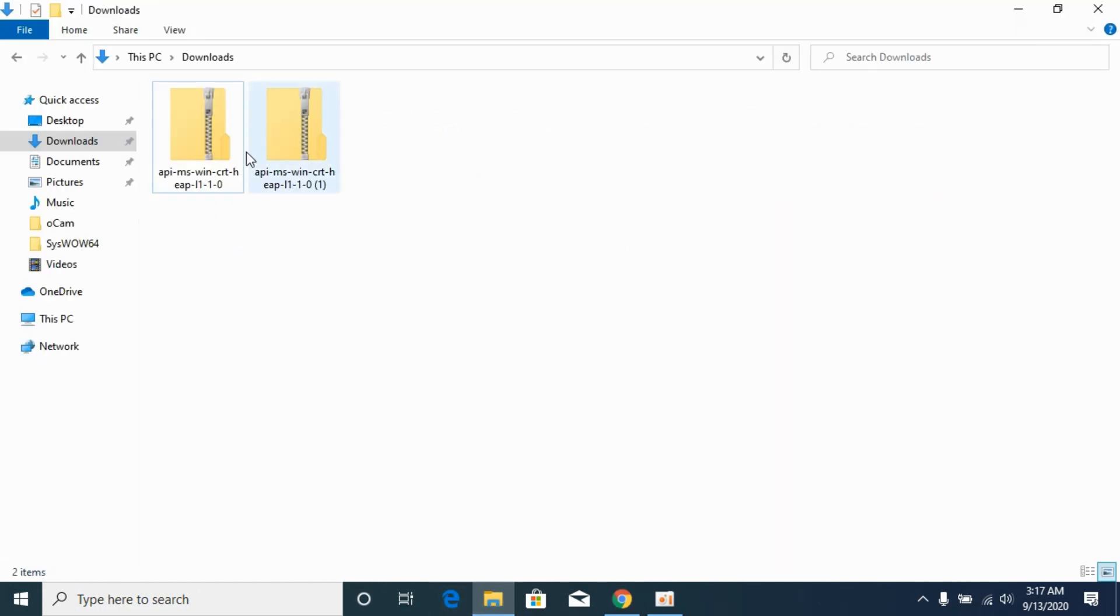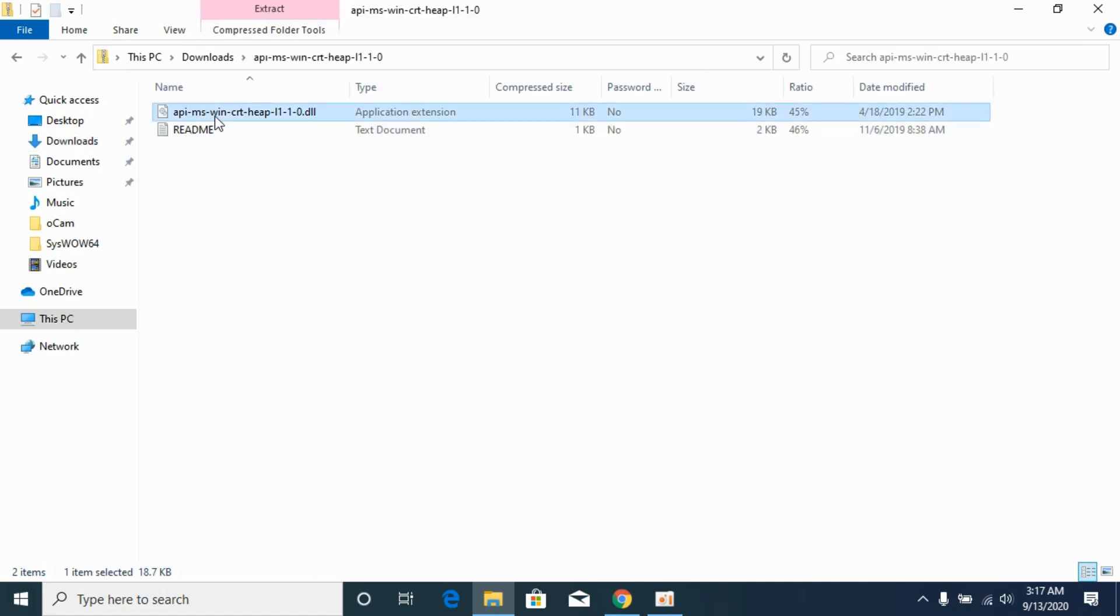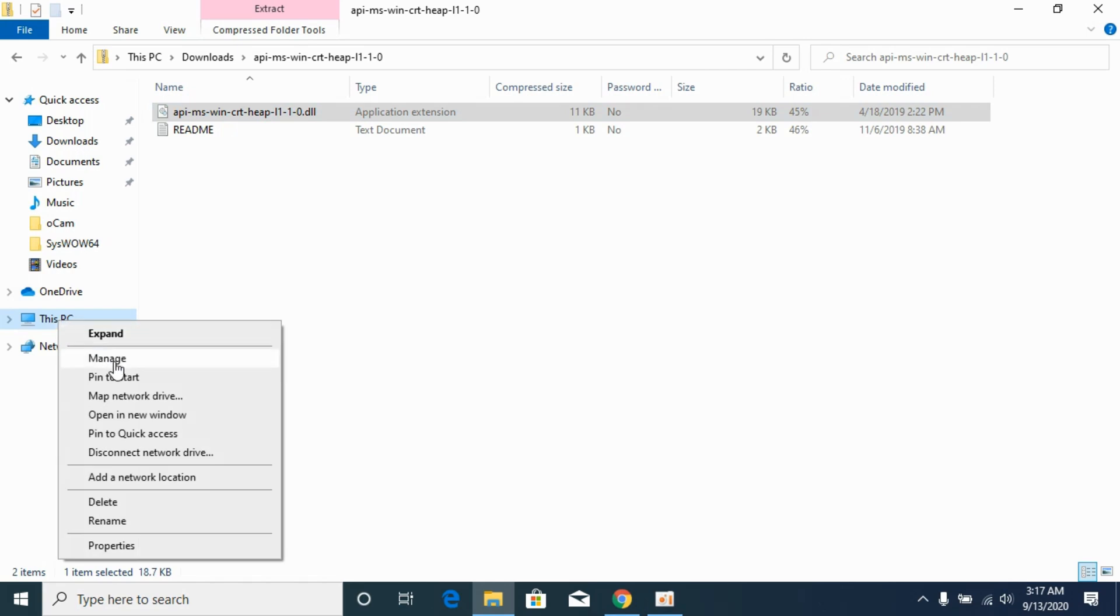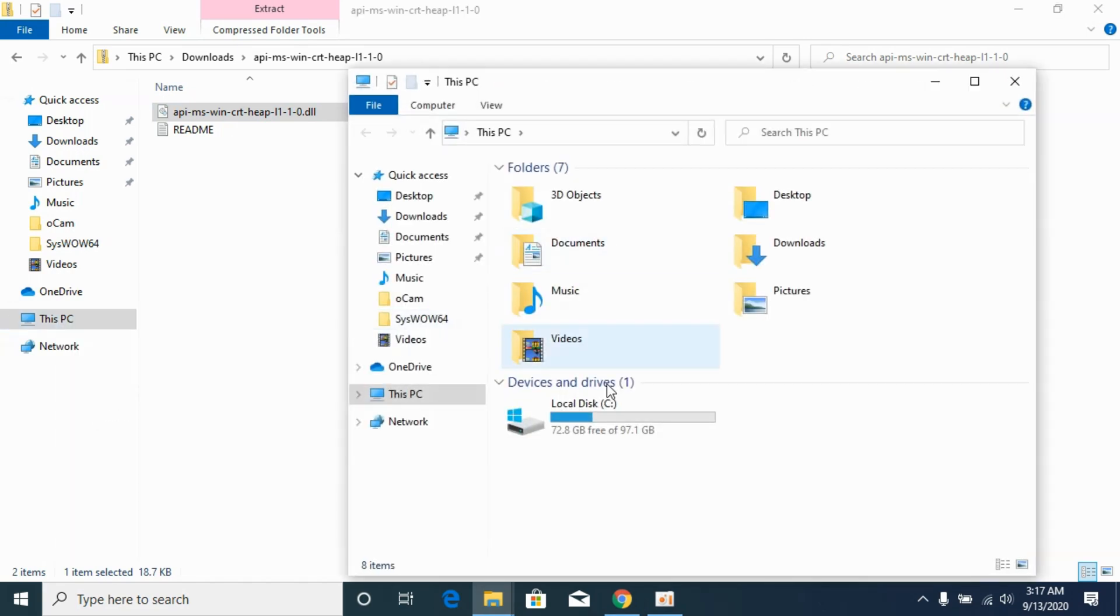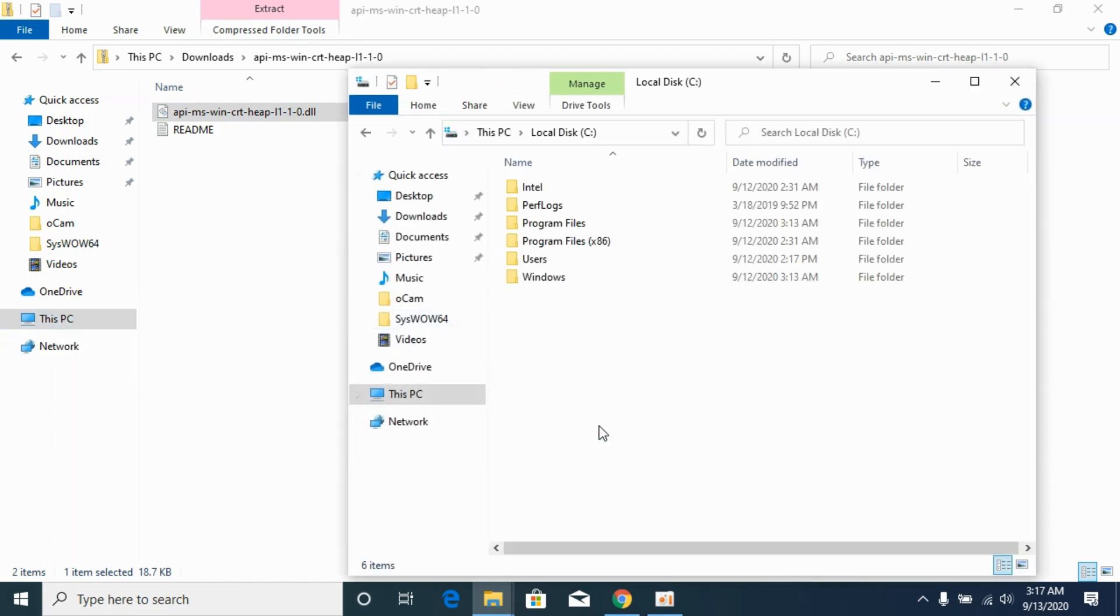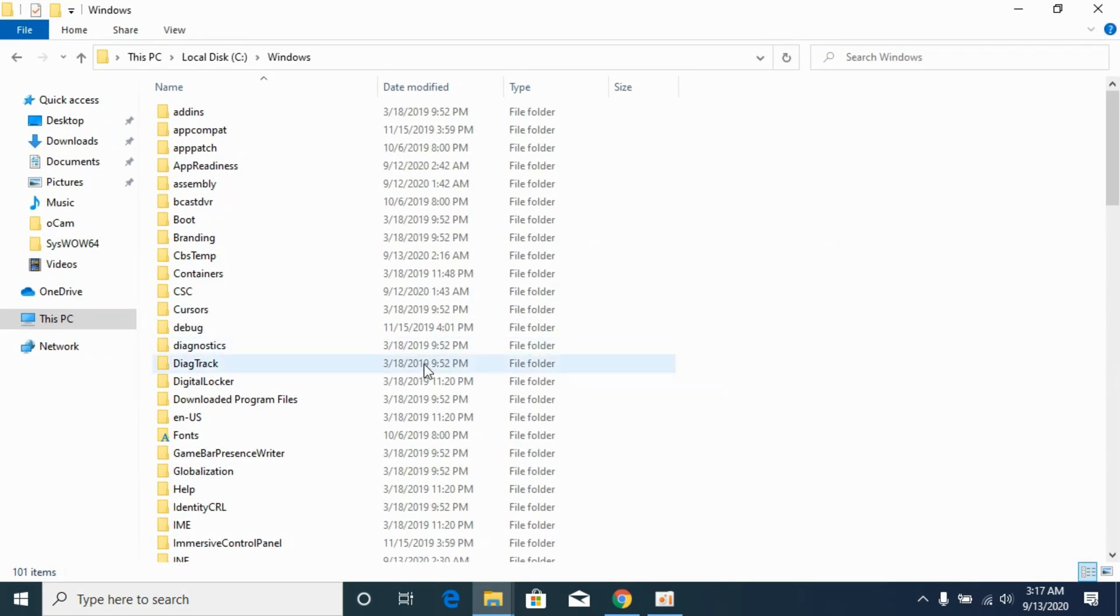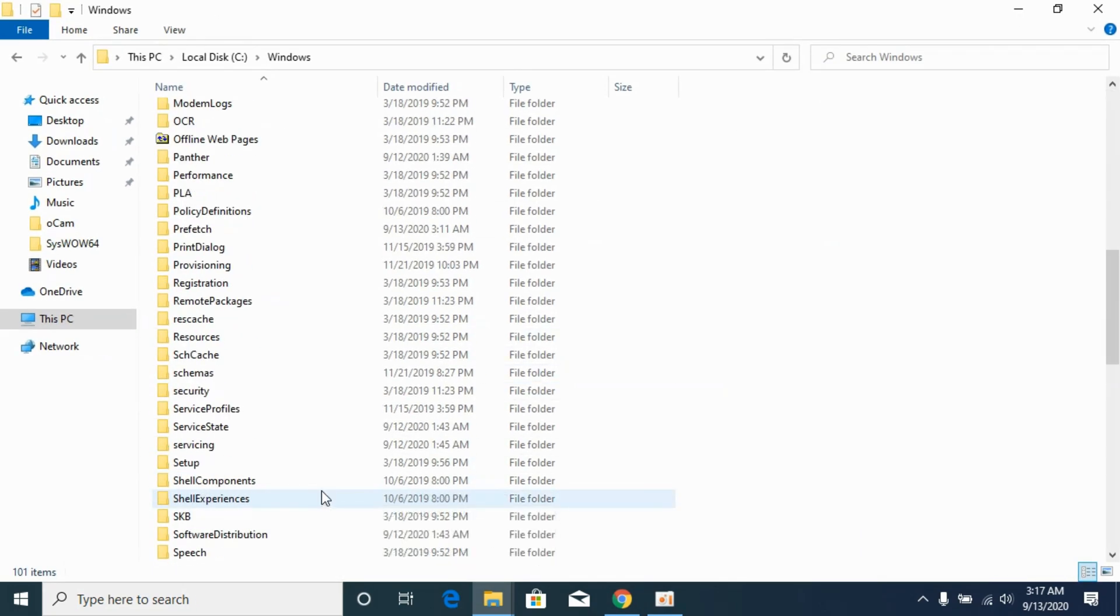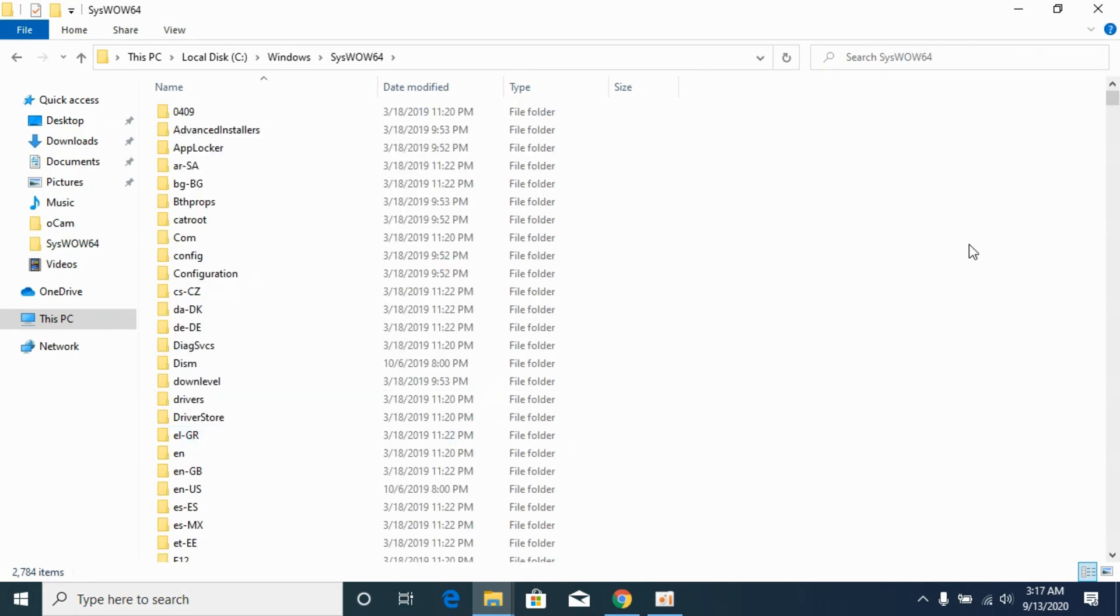So here I have the 32-bit and 64-bit file. First, copy the 32-bit DLL file. Then go to your PC. Go to Local Disk C, go to Windows, and here paste the 32-bit DLL file in SysWOW64. Paste it here.